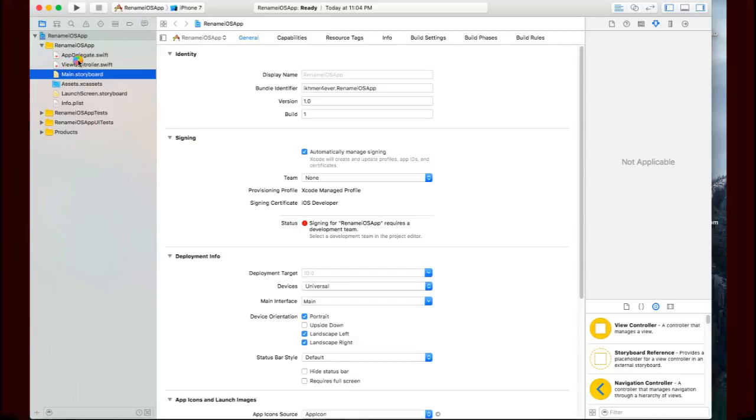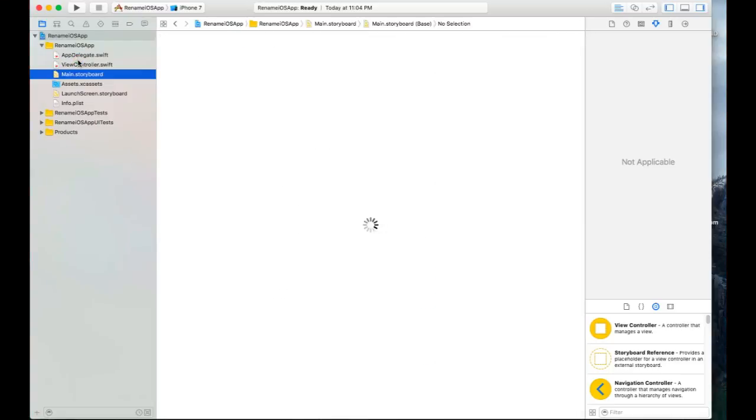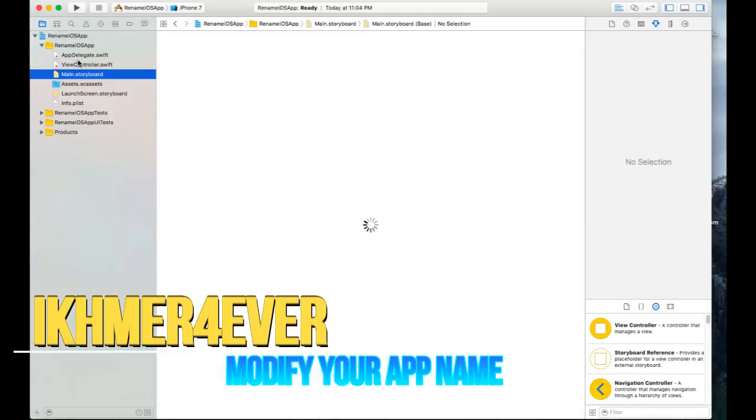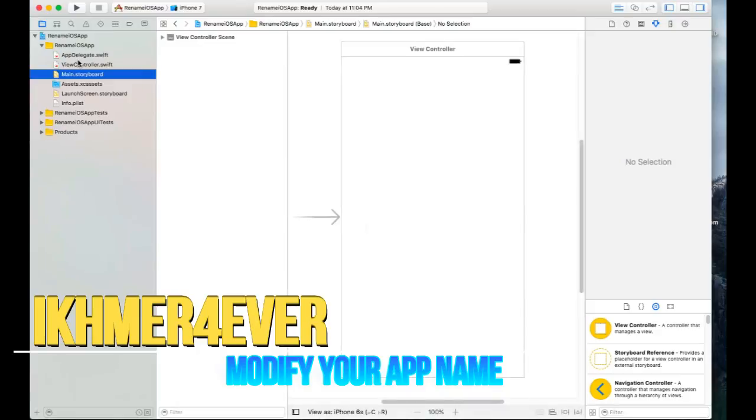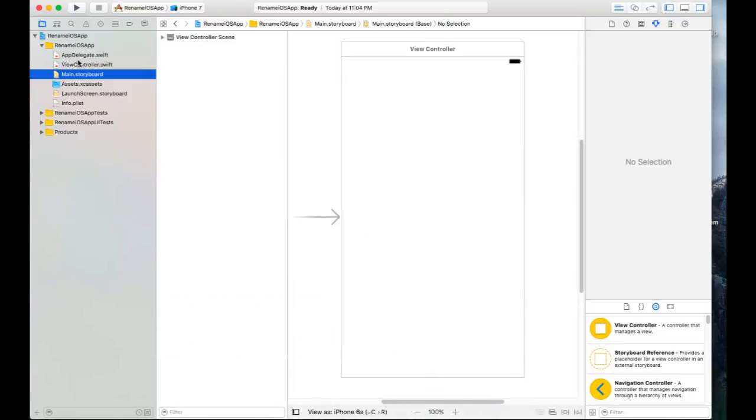Hello everybody, welcome back to AskMyProblem.com. Today I want to show you how to rename your application name in Xcode 8. Xcode 8 is updated and different from Xcode 7, and it's very easy to rename your application.